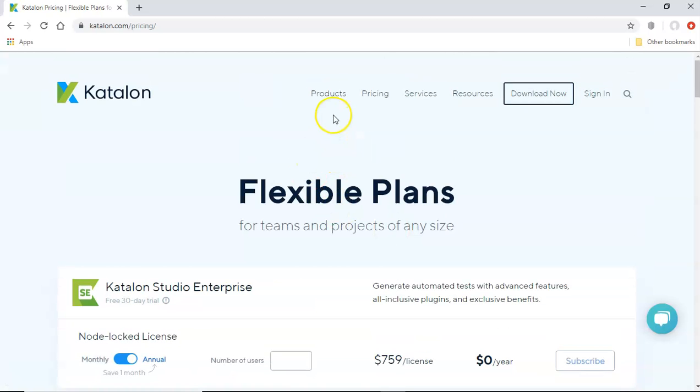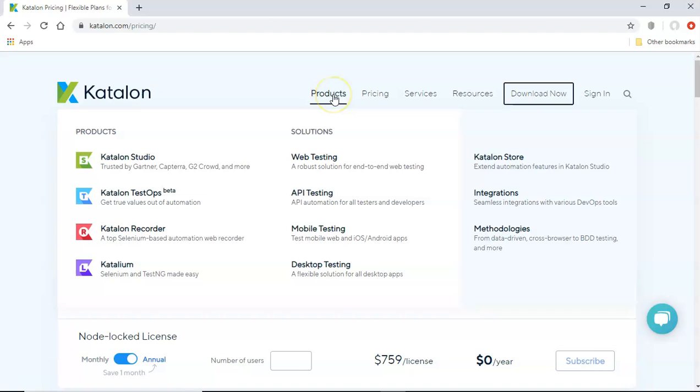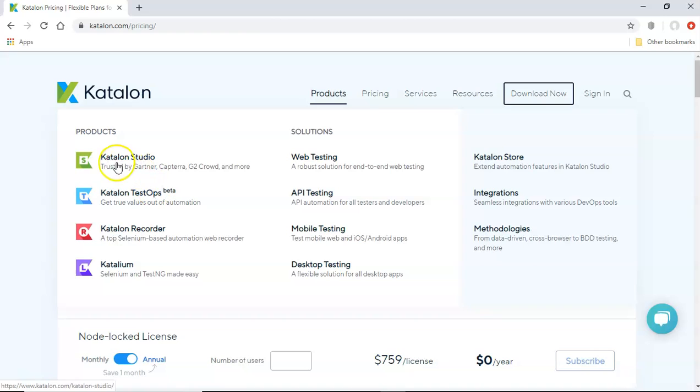Now in the product section, you will see the Katalon studio, test ops, recorder, Katalon, this tutorial series will be mostly for the Katalon studio and totally focusing on the API testing using Katalon studio.